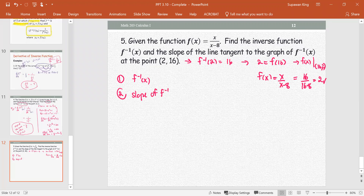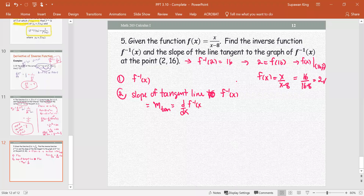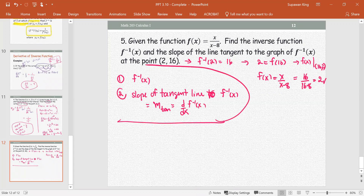Step one: we're going to find the slope of the tangent line to f inverse — that is, the derivative of the inverse function. Step two: we're going to find the inverse function algebraically.